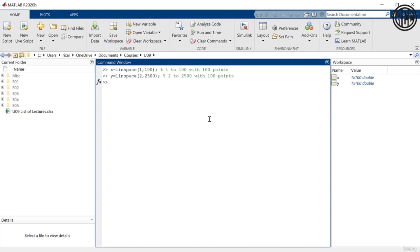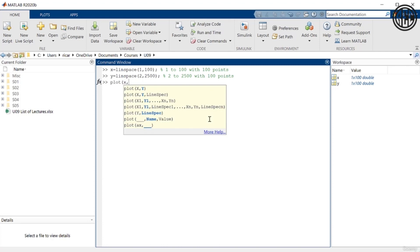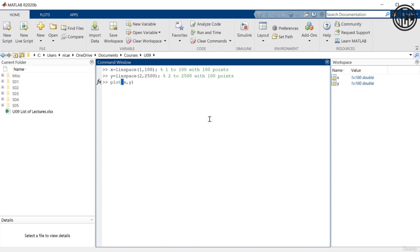Now I've defined two vectors, x and y, and those are going to be the x-axis and y-axis in my plot. I can use the function simply called plot, and do plot(x, y). What this is going to do is create a plot with the vector x on the x-axis and the vector y on the y-axis.